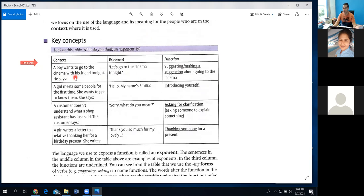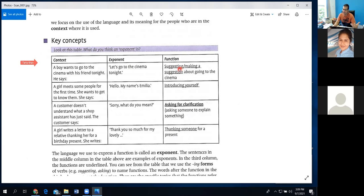You suggest something like this to your friends. In practical life we suggest different things: 'Let's have a cup of tea,' 'Let's go for a walk,' 'Let's watch a movie,' 'Let's play a game.' The function here is suggesting — making a suggestion about going to the cinema. Now in the table we have context, exponent, and function. The exponent is the language we use to express a particular function.